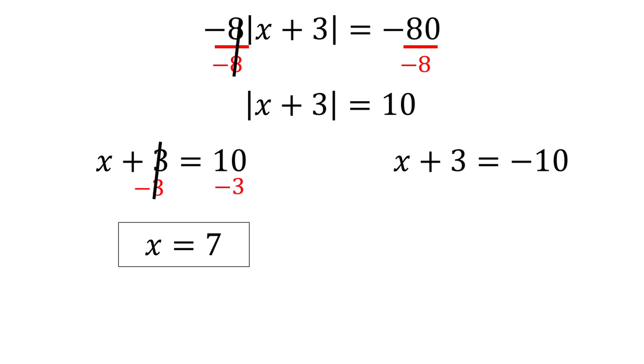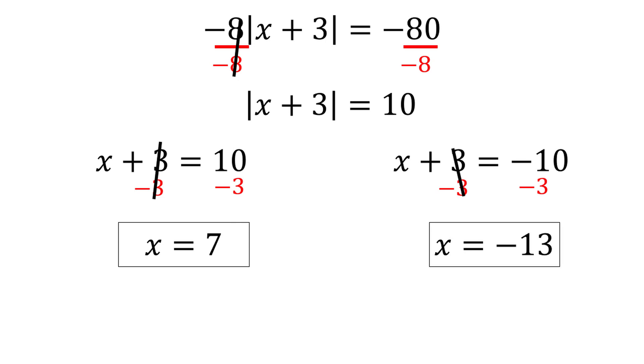Solving the second equation, we subtract 3 from both sides to get x is equal to negative 13. Our two solutions are x equals 7 and x equals negative 13.